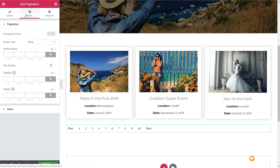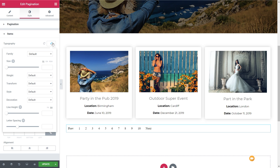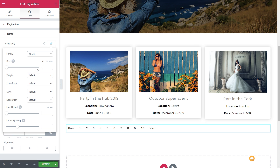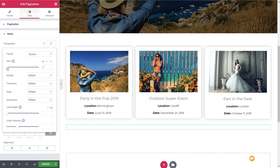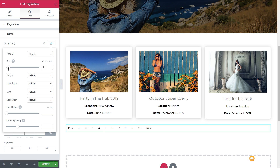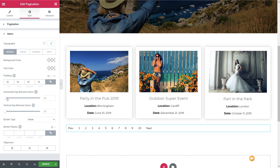Next up we've got the style tab, which gives us the ability to choose the pagination option and the items options. If we want to change the text, we can do that easily by coming into items, changing the typography, and selecting a different font. You can see once we do that, it immediately updates. We can change the size, and all the kinds of things you'd expect when working with the visual editor inside Elementor. You can also adjust the horizontal and vertical gaps between items.